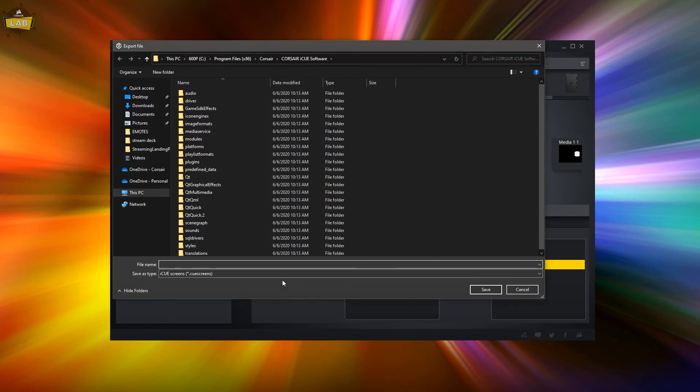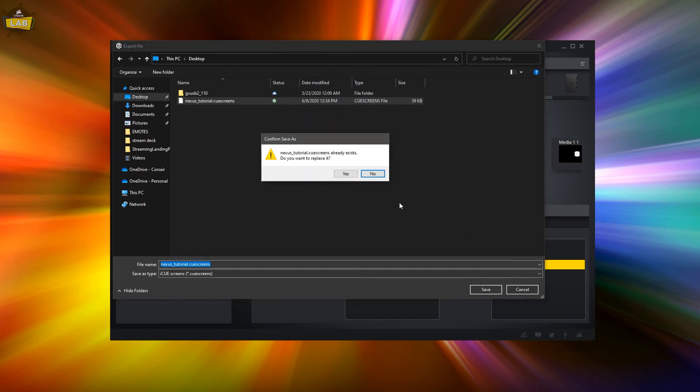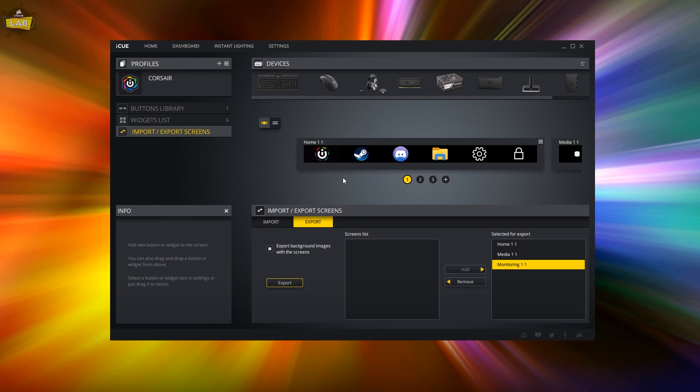Use the Add and Remove controls in the middle of the Export panel to add screens to the export list. Click Export, type in a file name, and finally click Save.